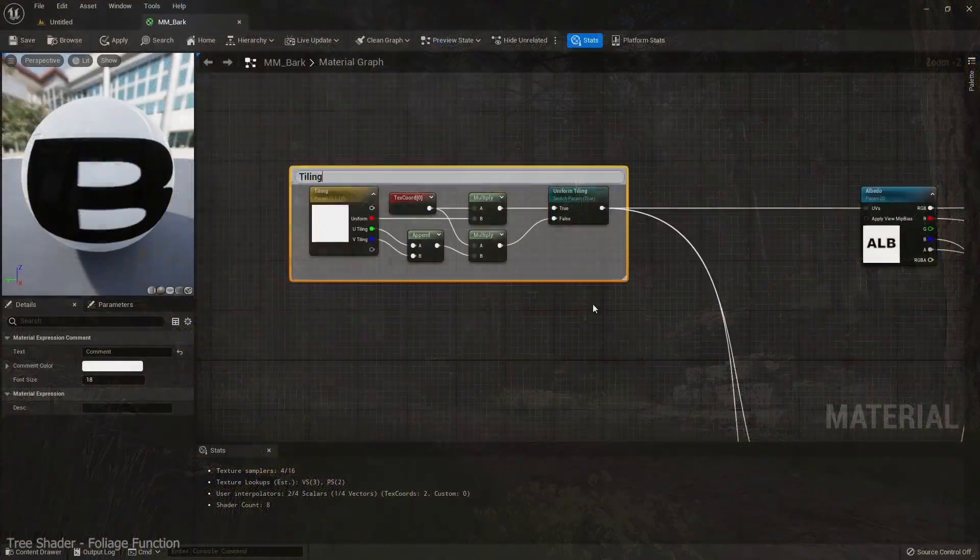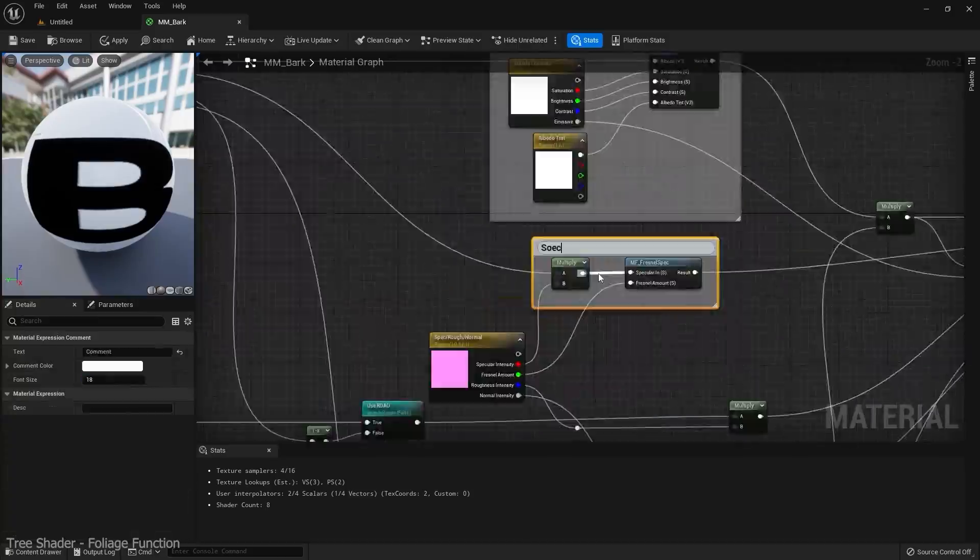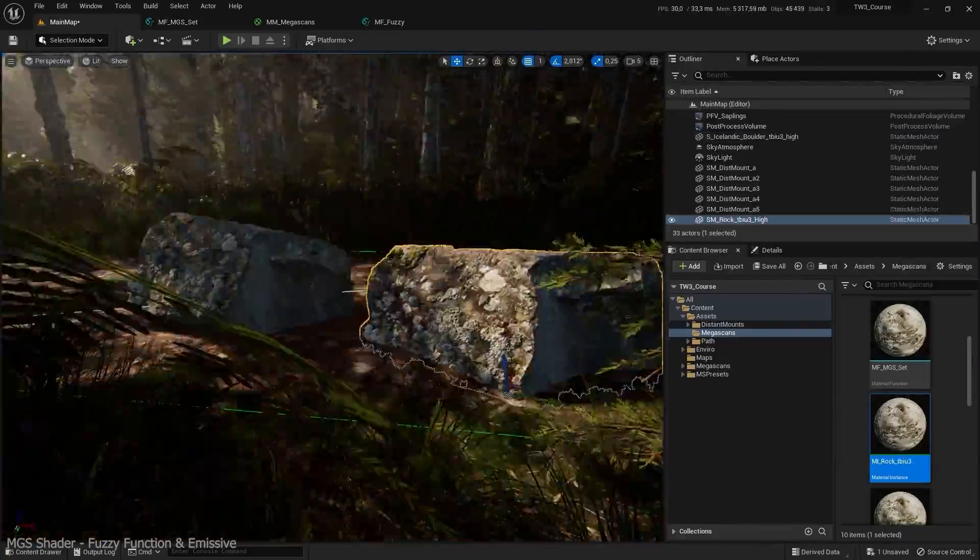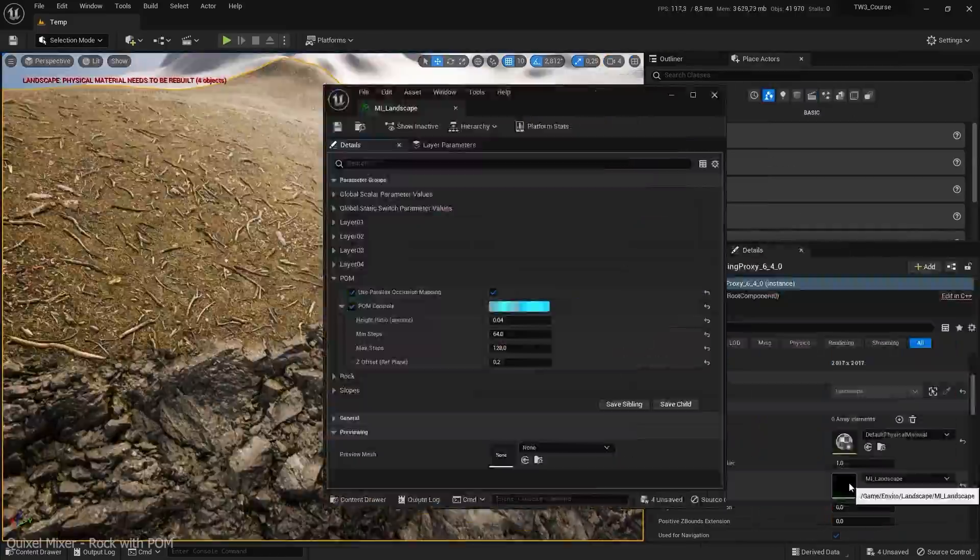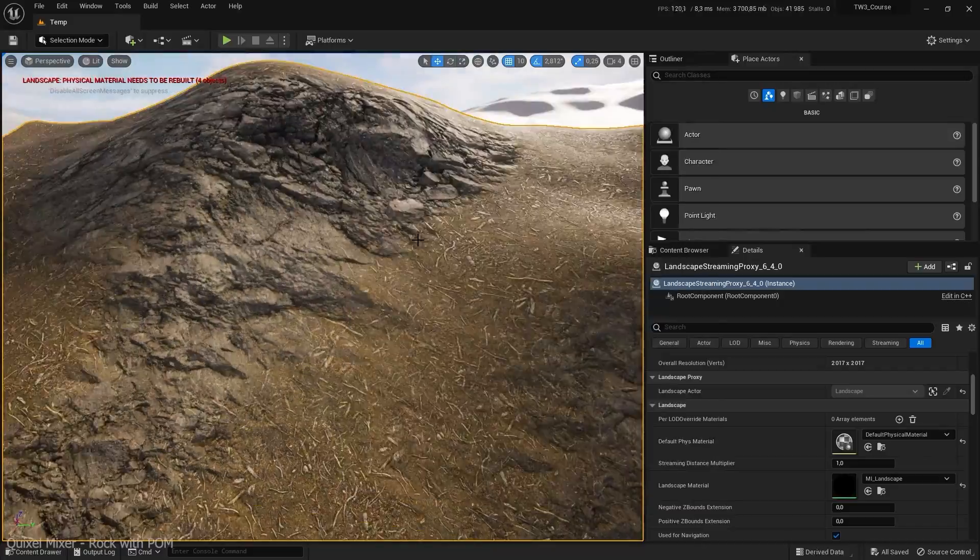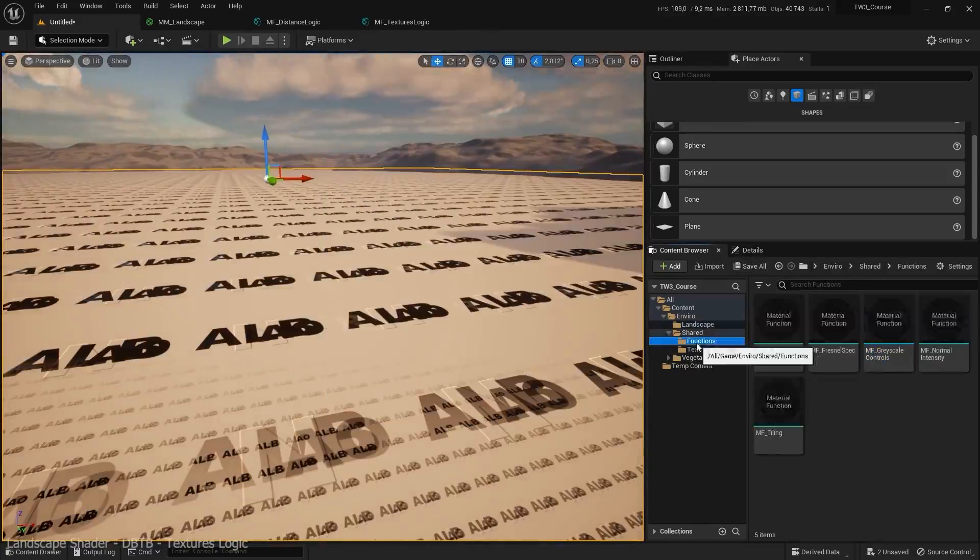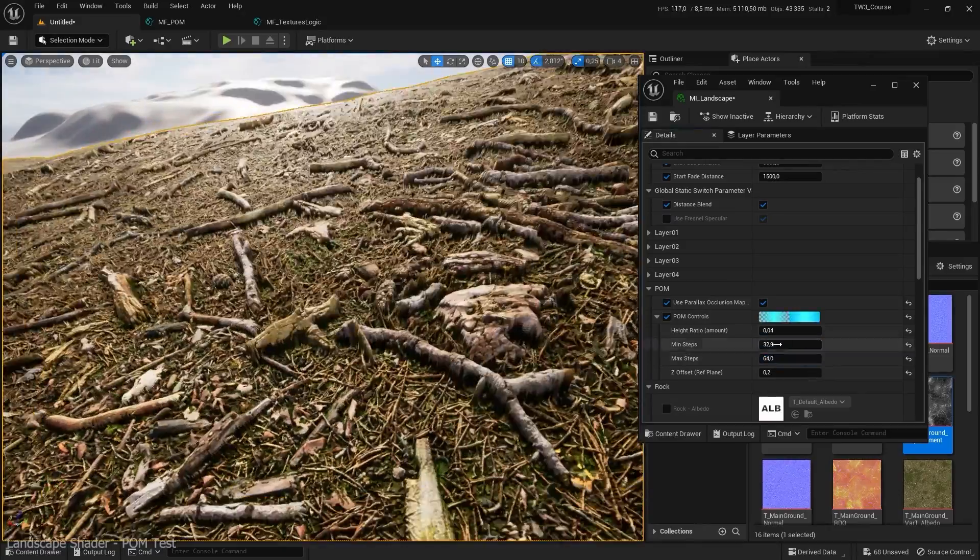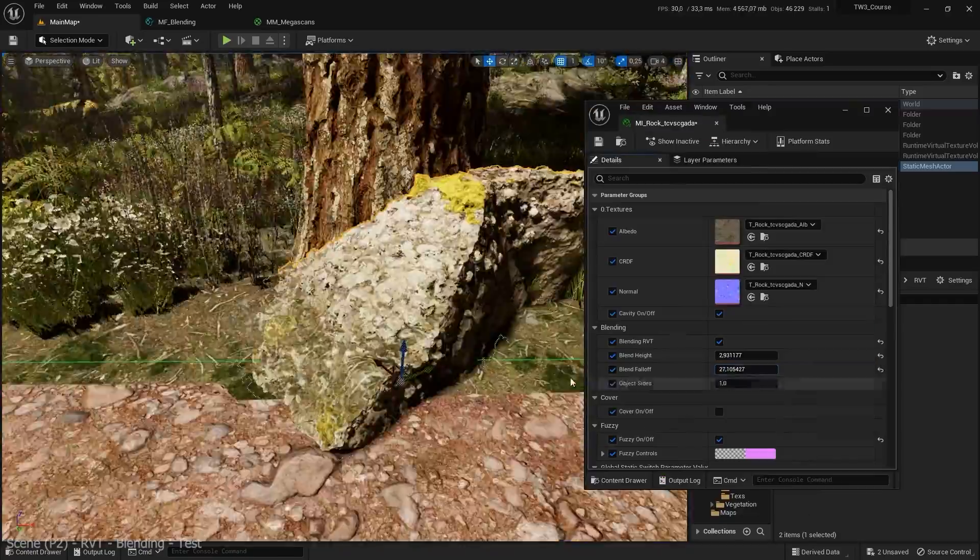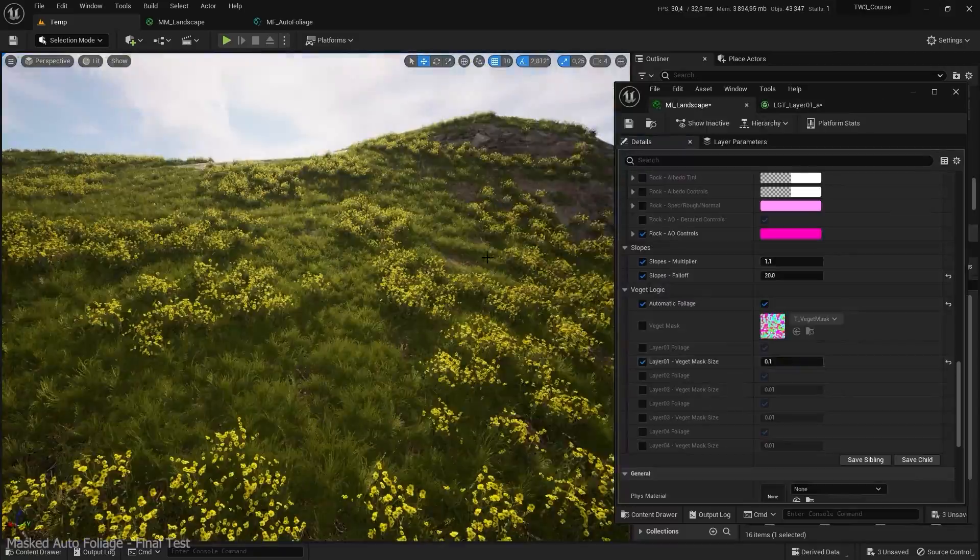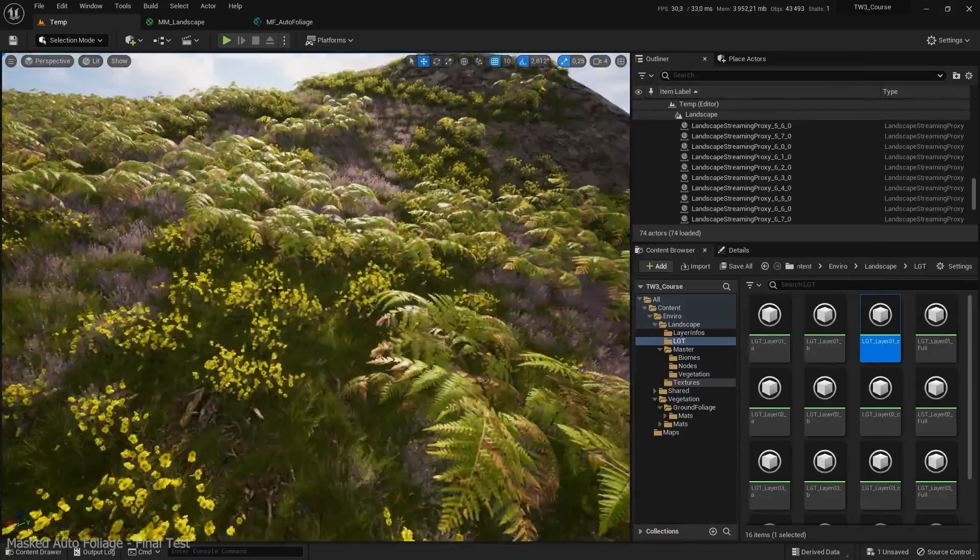First, create different complex shaders for trunk, foliage, and Megascan assets, and an advanced one for the terrain with multiple features such as distance-based blend texture, parallax occlusion mapping, runtime virtual texture, automatic logic, and spawning foliage with masks.